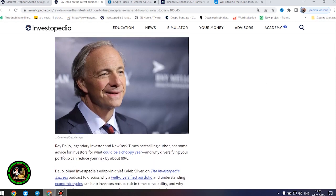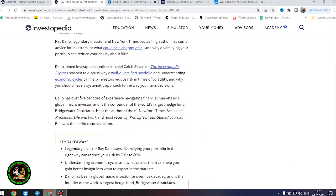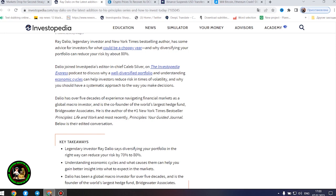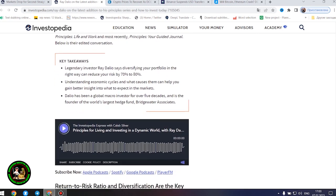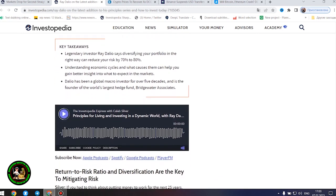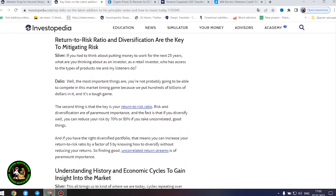He is the author of the number one New York Times best-seller Principles, Life and Work and most recently, Principles, Your Guided Journal. Legendary investor Ray Dalio says diversifying your portfolio in the right way can reduce your risk by 70% to 80%. Understanding economic cycles and what causes them can help you gain better insight into what to expect in the markets. Dalio has been a global macro investor for over five decades and is the founder of the world's largest hedge fund, Bridgewater Associates.